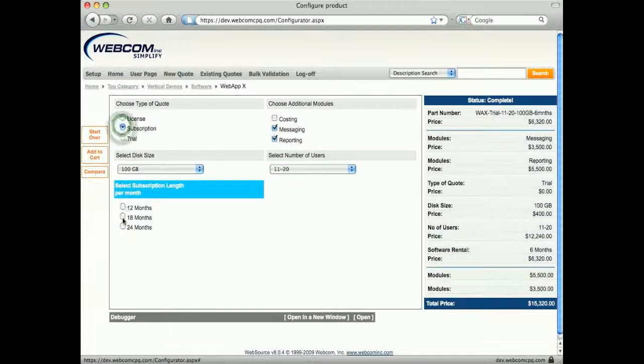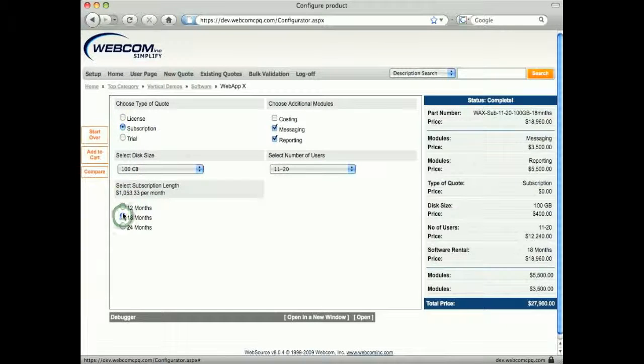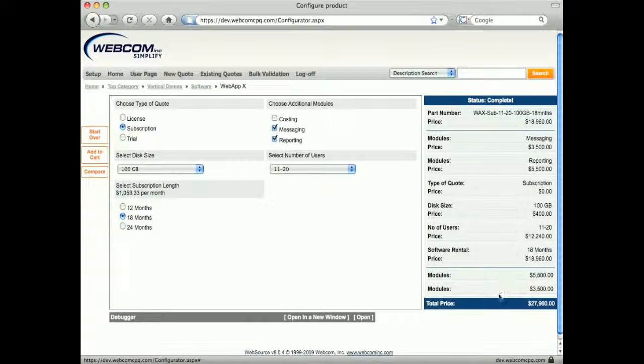Once I have finished my selections, I see the total price of my configuration, then I will add it to my quote.